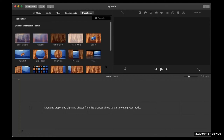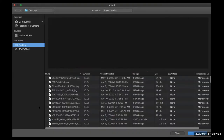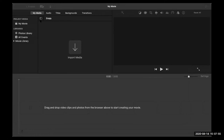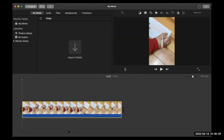We have these different areas here that we're working in. We have this upper left area where it says My Media — this is where you're going to import your media. I'm going to just drag and drop it. I dragged and dropped this footage that I downloaded from my Finder directly into iMovie and it automatically uploads it.